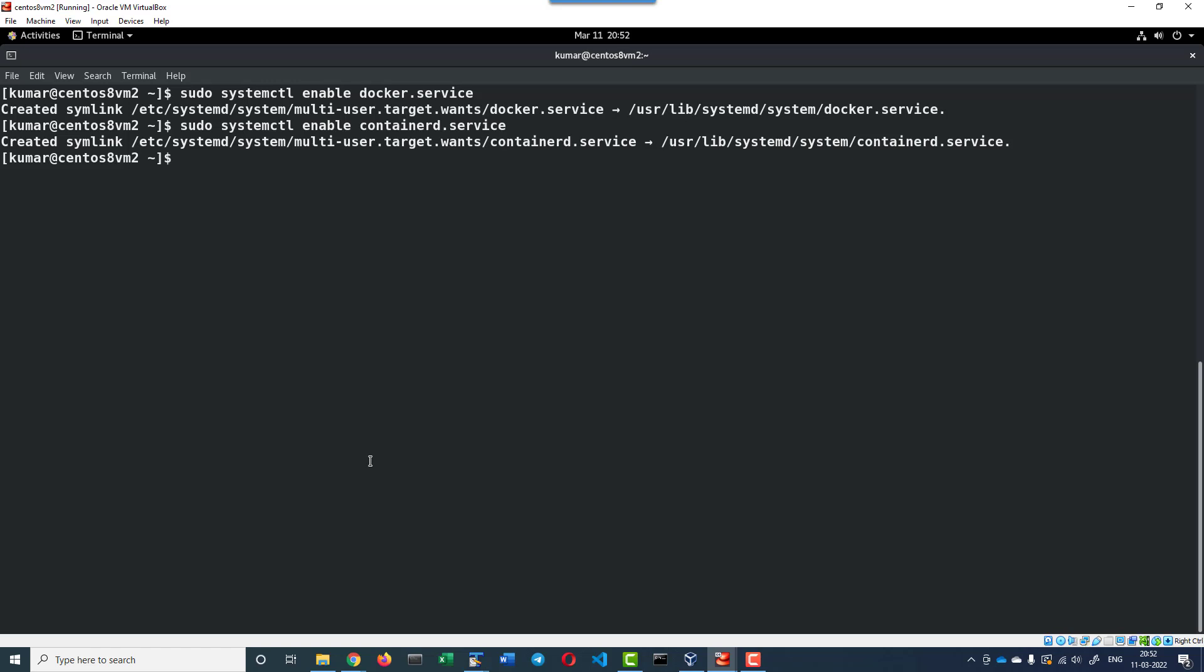Now if I restart the operating system, automatically the service will get started.